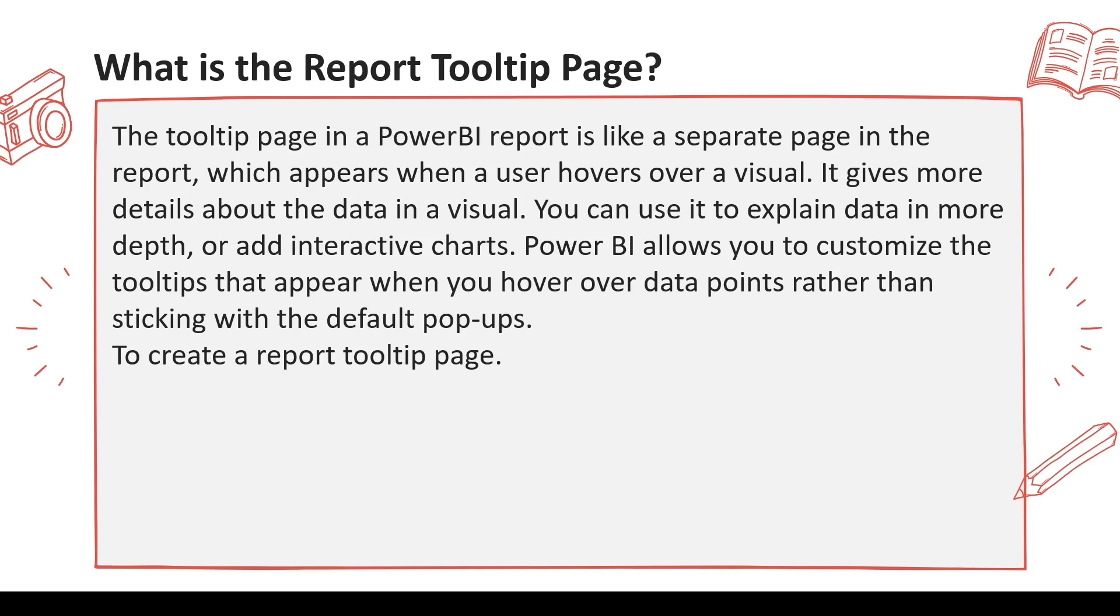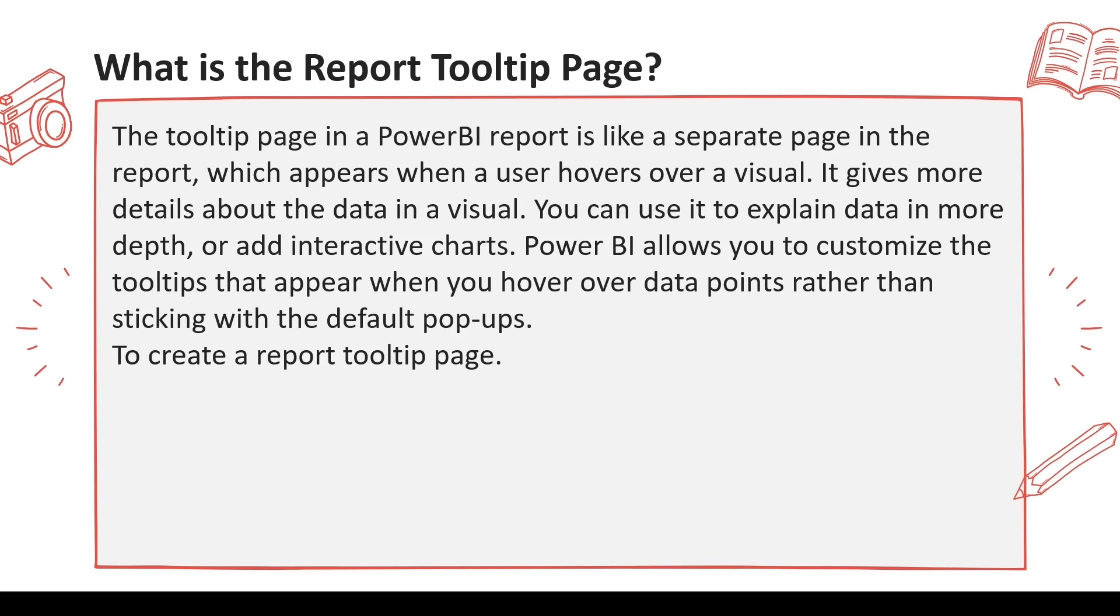The tooltip page in the Power BI report is like a separate page in the report which appears when a user hovers over the visual. It gives more details about the data in the visual. You can use it to explain the data in more depth or add interactive charts. Power BI allows you to customize the tooltip that appears when you hover over the data rather than sticking with a default pop-up page.